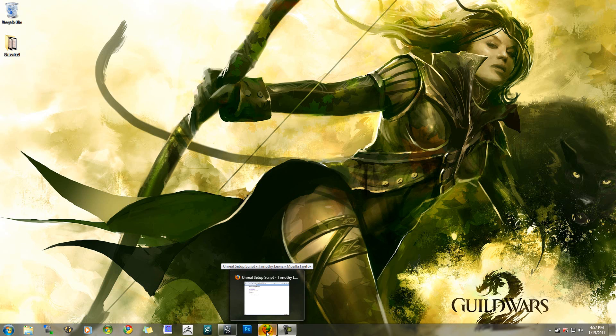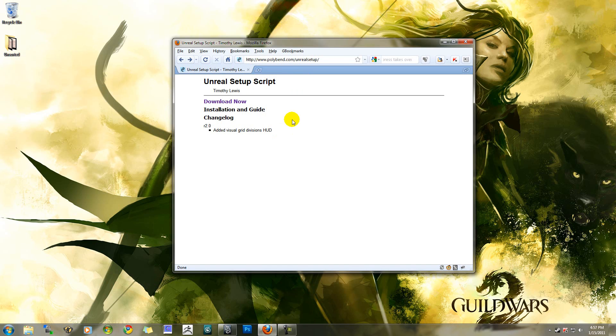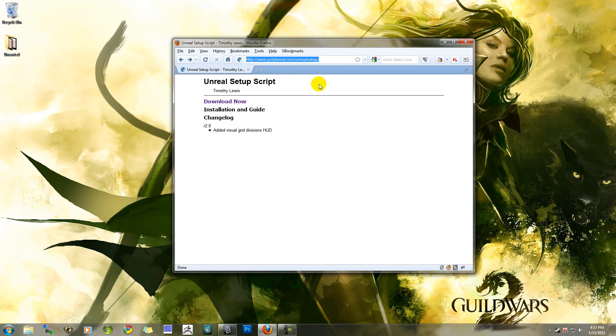First thing you're going to want to do is go to the temporary website I set up. It's polybend.com slash unreal setup. I will also have this link in the comment of the video.